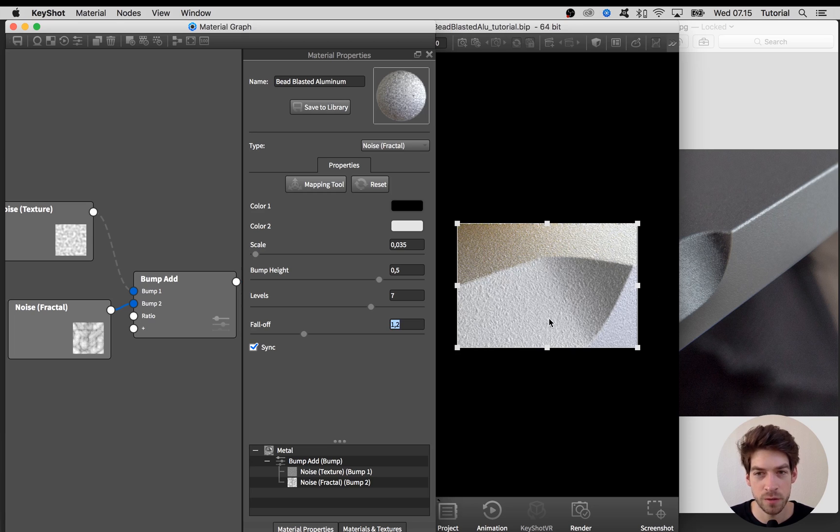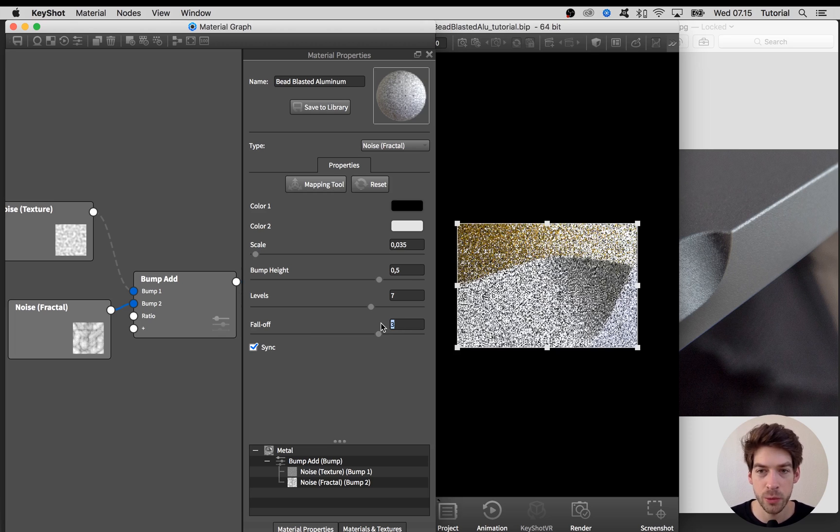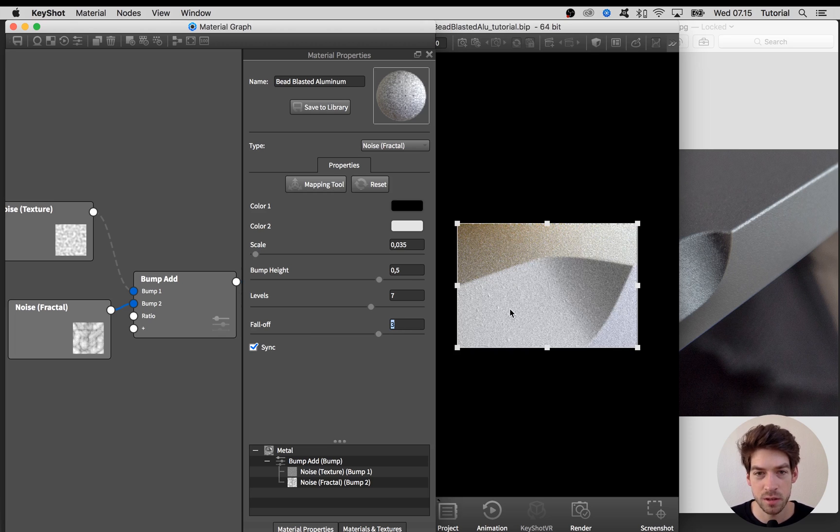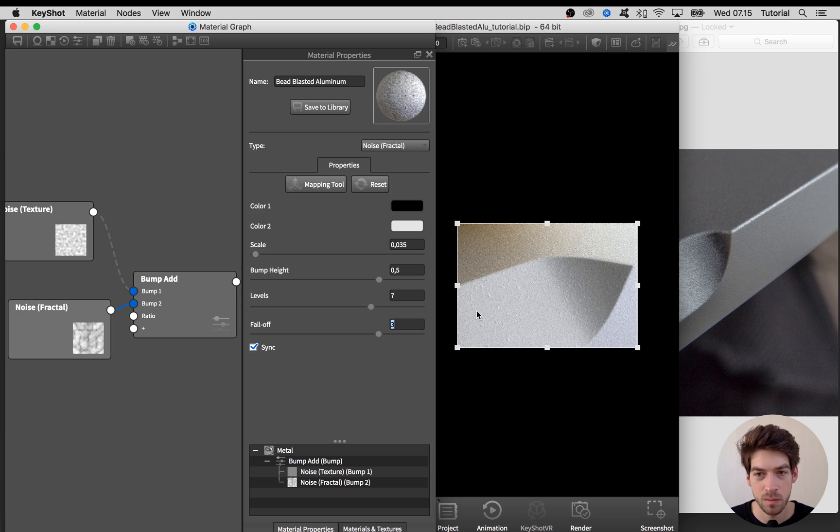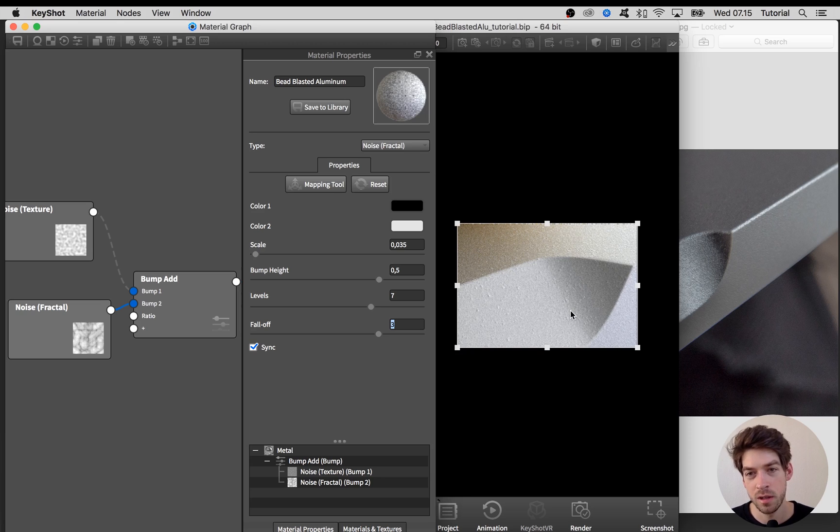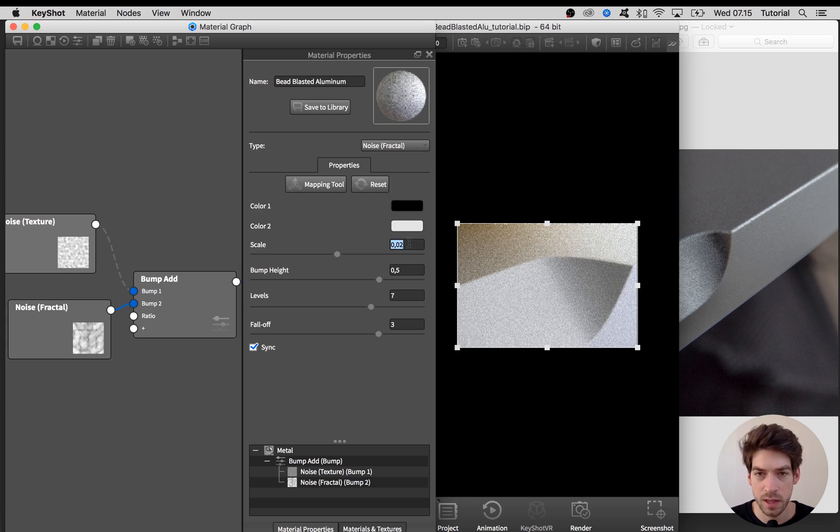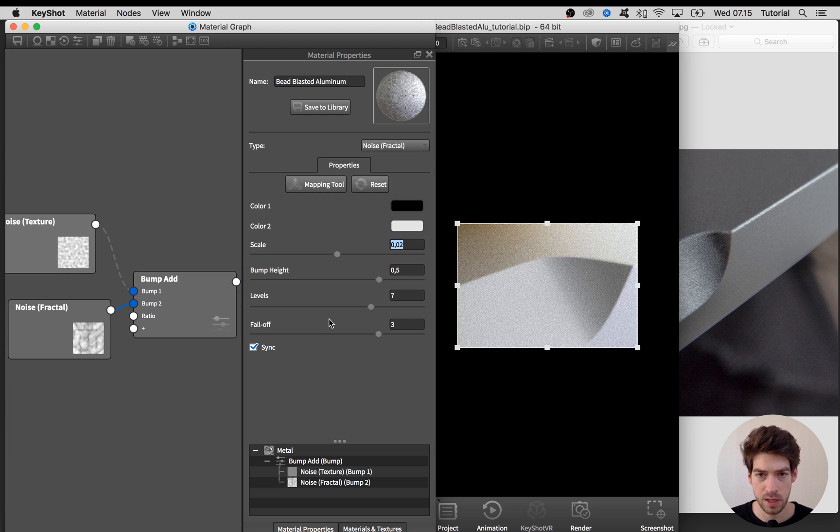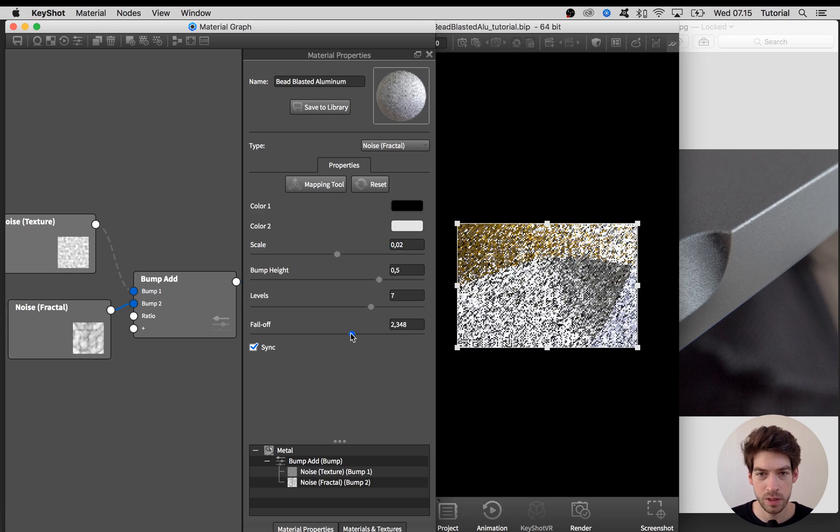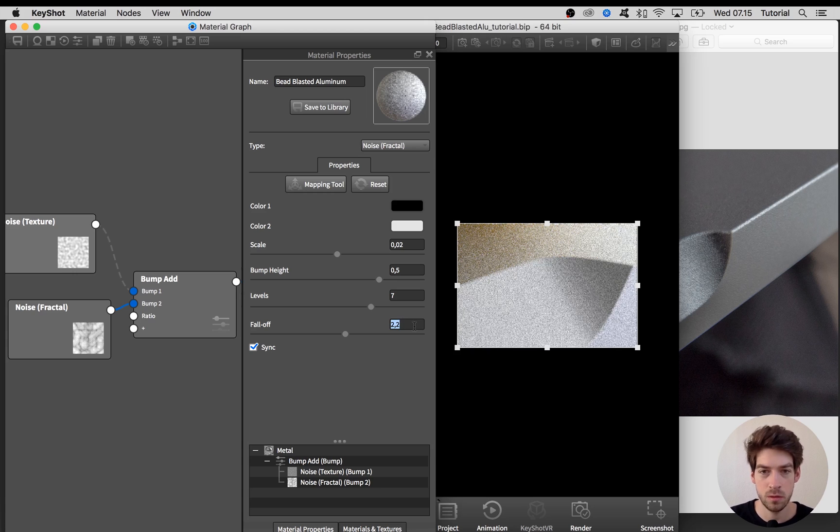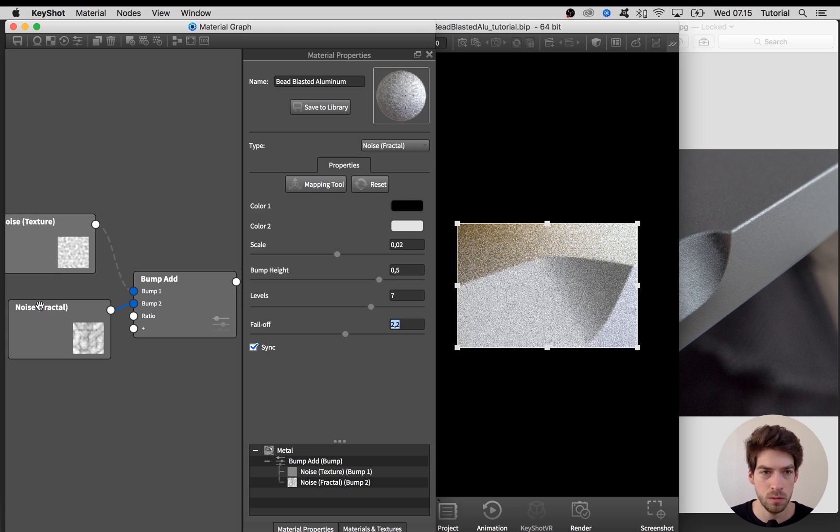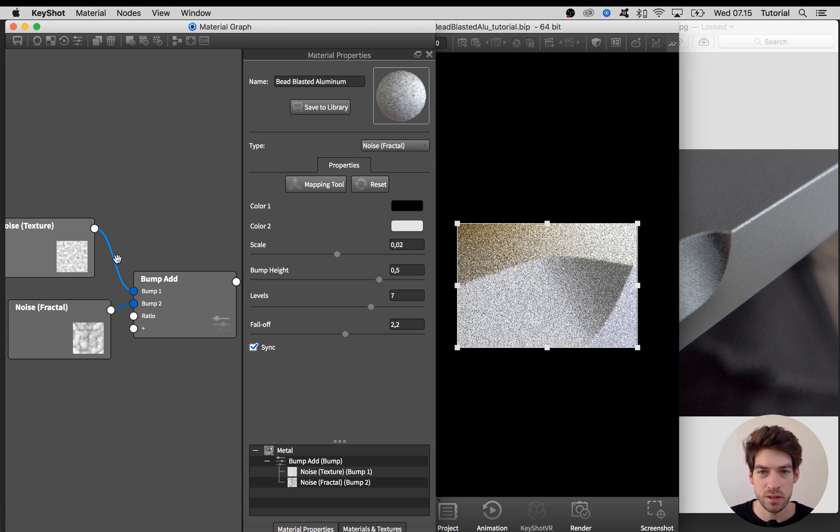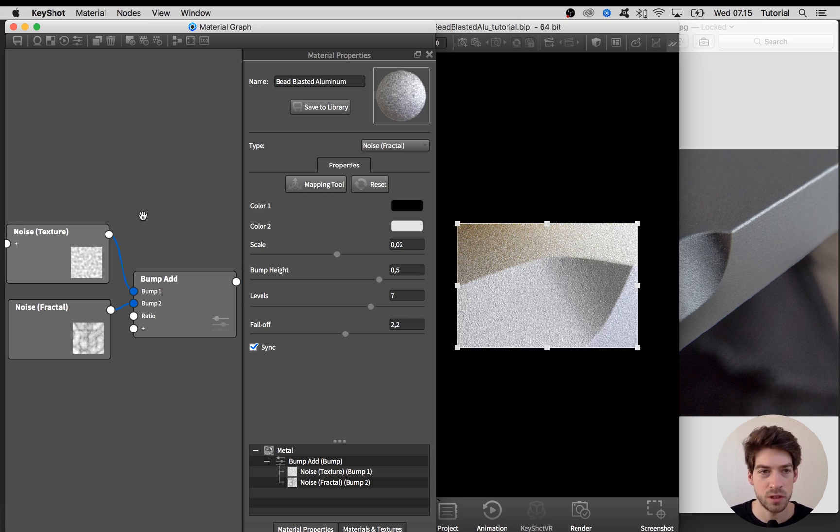Then I'm going to adjust the falloff to make the spots that this map creates a bit sharper. Here at falloff 1.2 it's soft looking and there's a lot of stuff going on. But if we increase that to for example three, you see that a lot of it gets cut away and these high points are more pronounced and further between them.